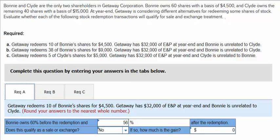Bonnie owns 60% before the redemption and 56% after the redemption, calculated by taking 50 over 90. The redemption will fail the 50% test in Section 302(b)(2). Because Bonnie still has control of the corporation after the redemption — she has more than 50% — the redemption will also likely fail the not essentially equivalent to a dividend test under Section 302(b)(1).